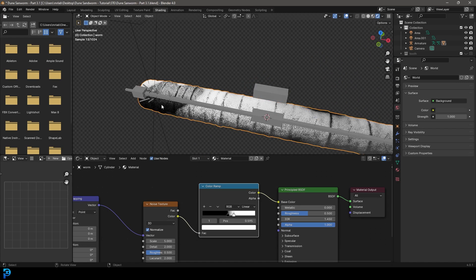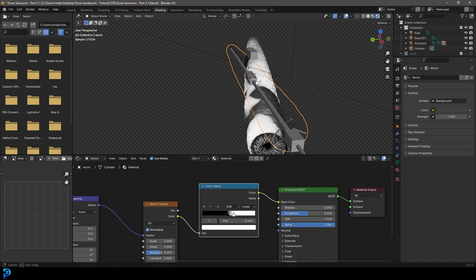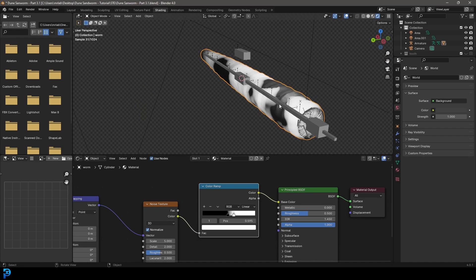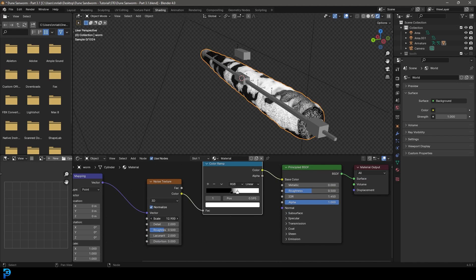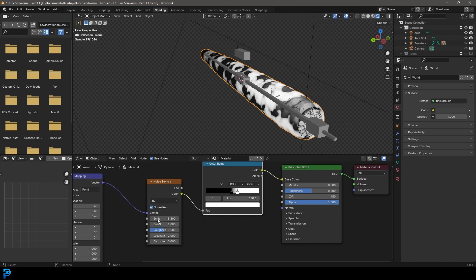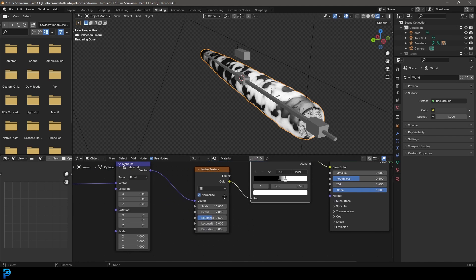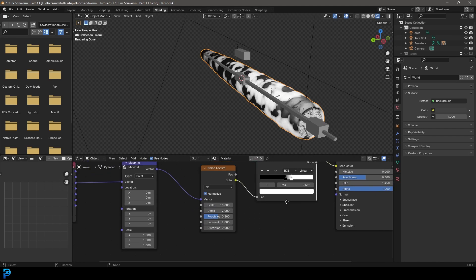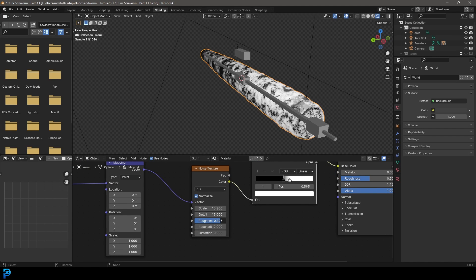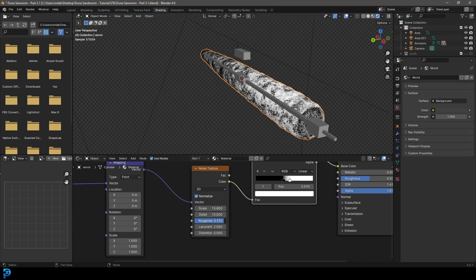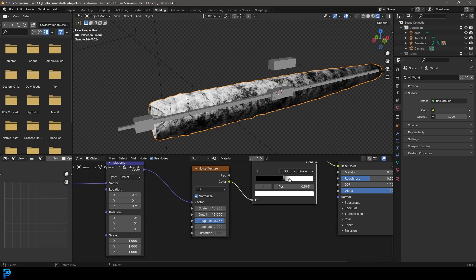So now we can see we have our patches here from our noise texture, but we can take the scale and drag it up a bit, maybe to like 15. And then let's take our detail, drag that all the way up and our roughness. Let's drag that about almost up to one, something like this.